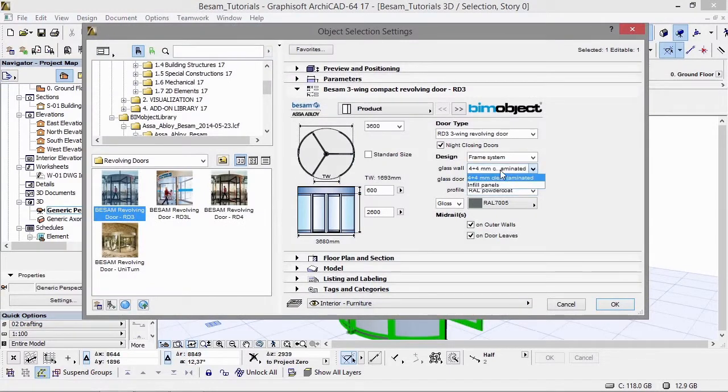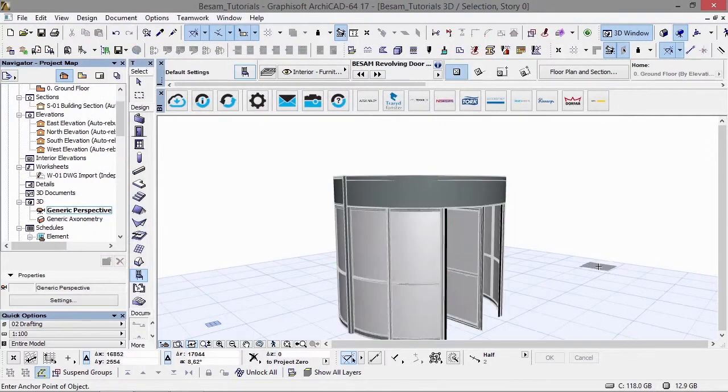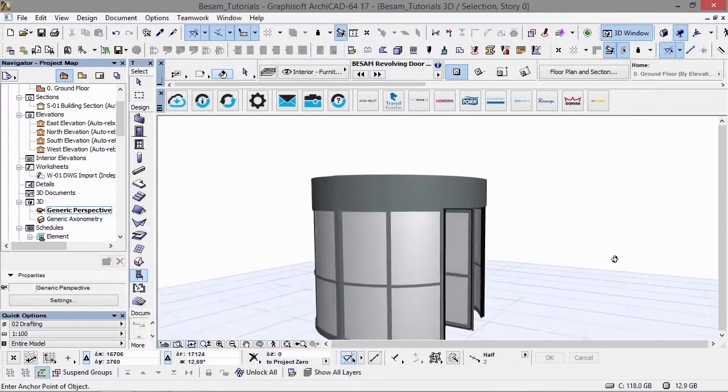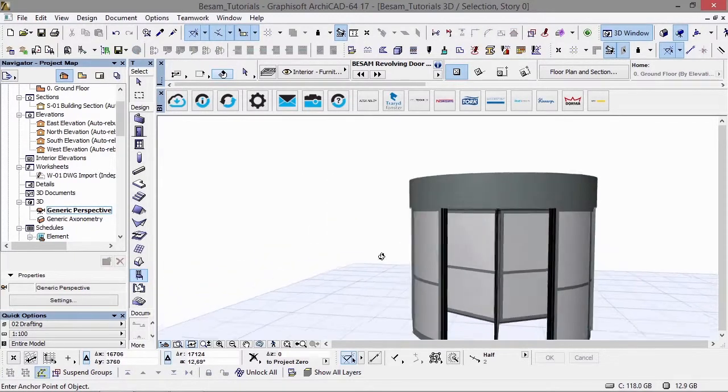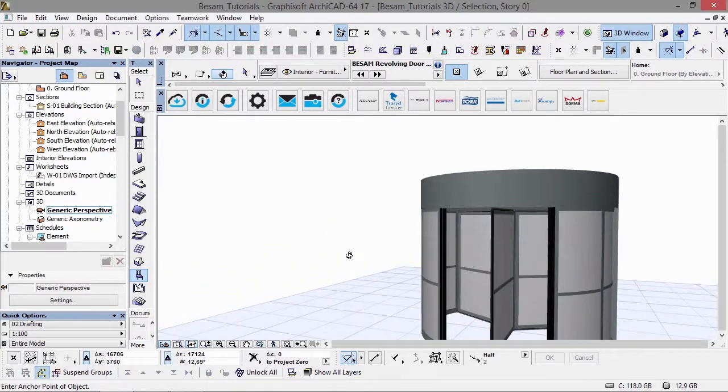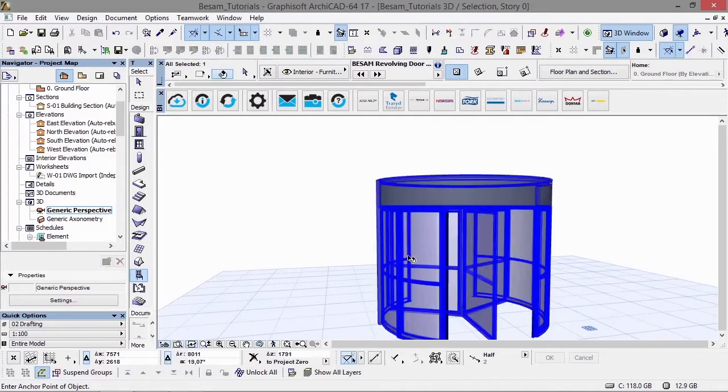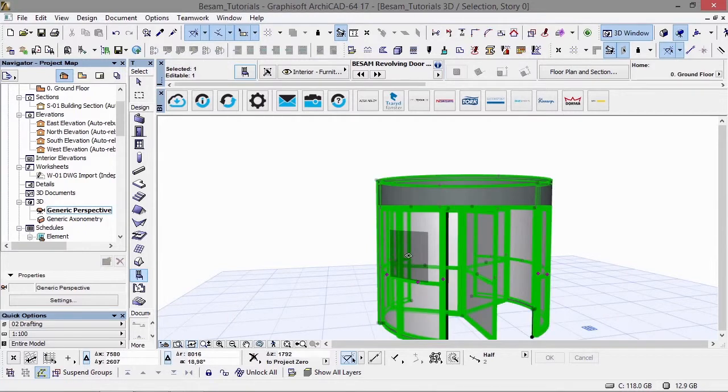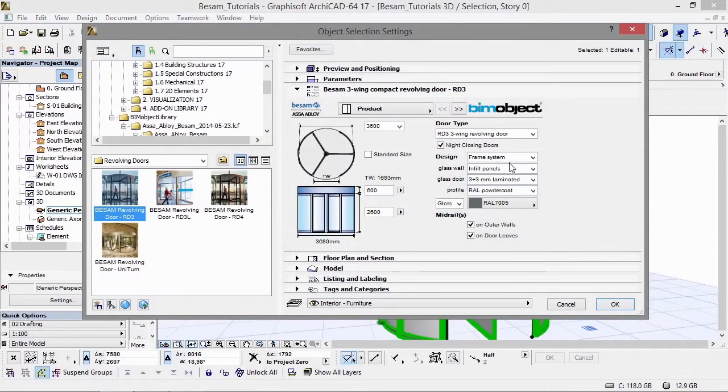If we choose the infills here, you can see these are infills rather than glass. And we can change back to the glass.